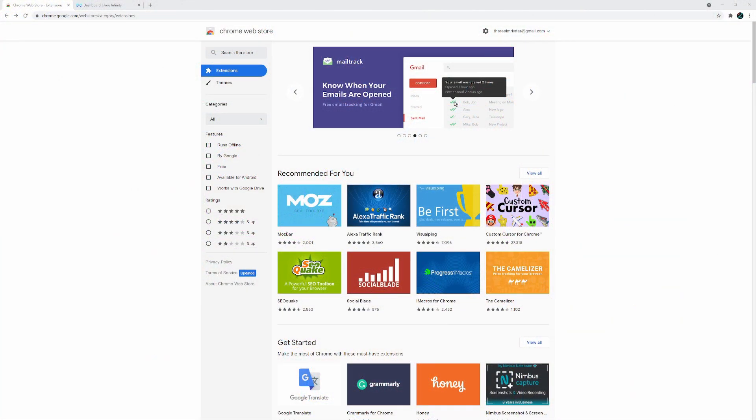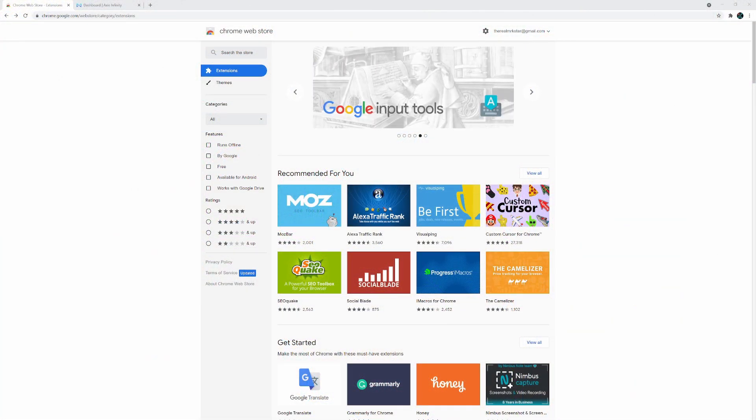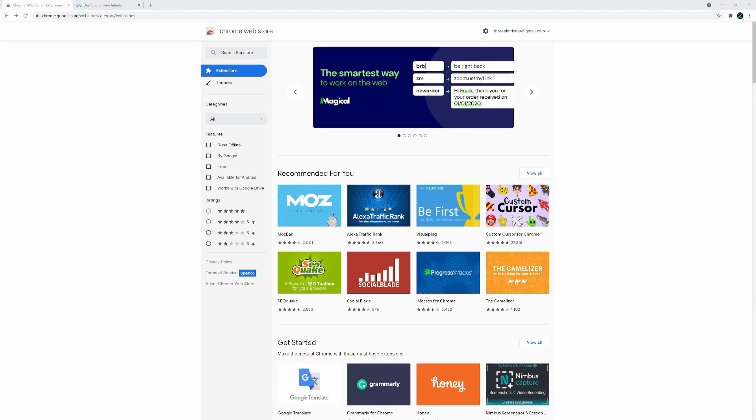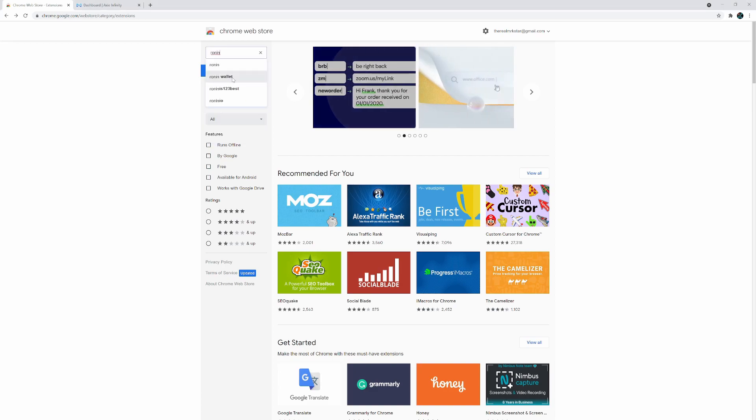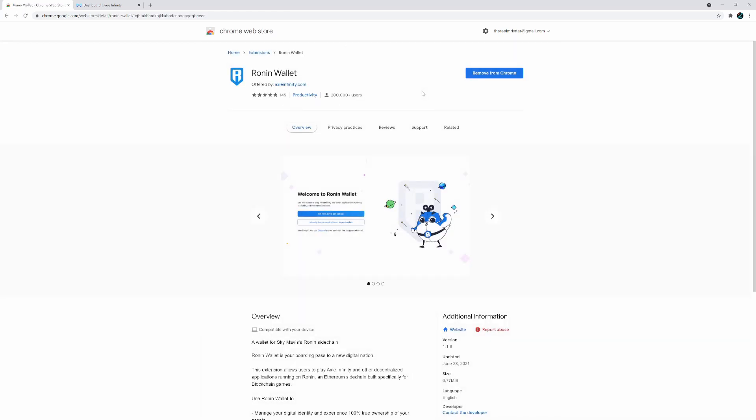Okay, so first things first, you need to install the Ronin wallet as well as the MetaMask wallet. If you don't have those, come over to the Chrome web store and just type in Ronin and it pops up as you can see. I've already installed it, so you go ahead and install it and make sure you set up your account properly.